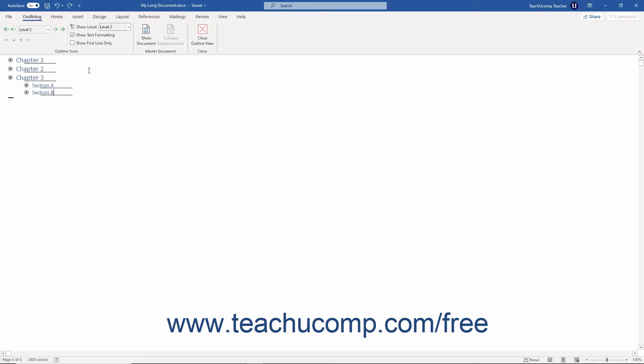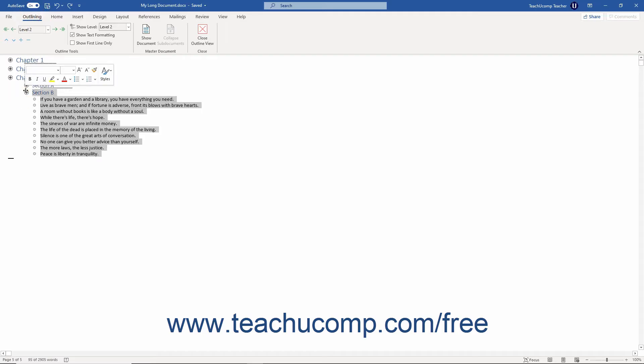To promote or demote items when using the outline view in Word, select the text in the document to promote or demote.